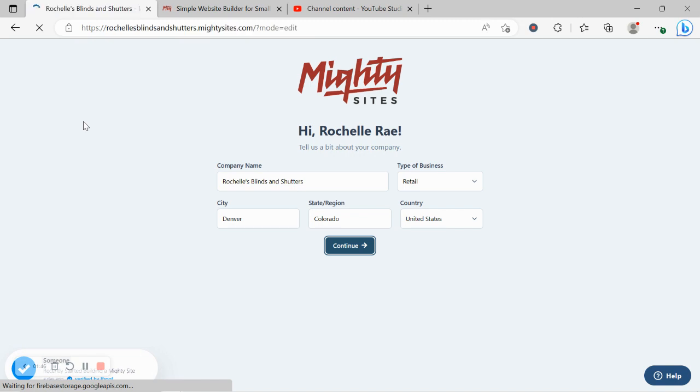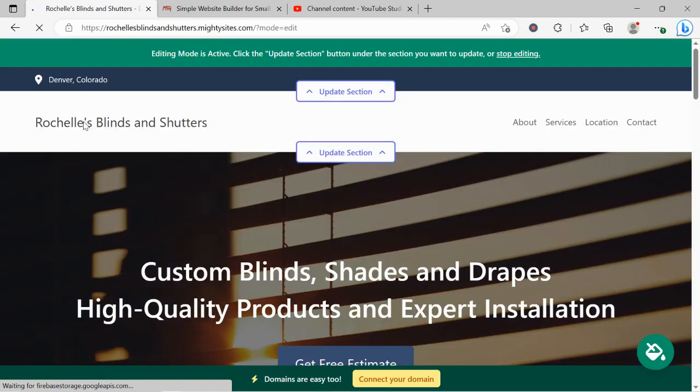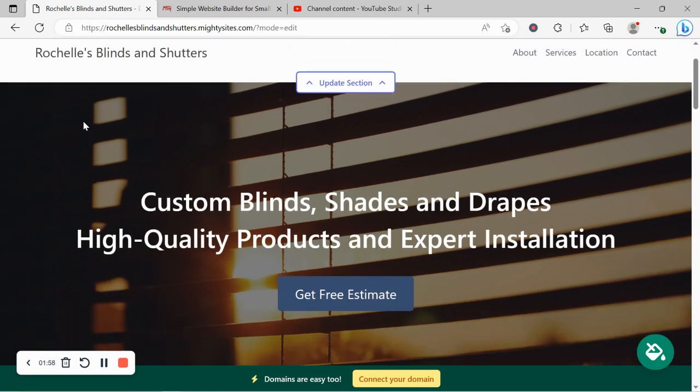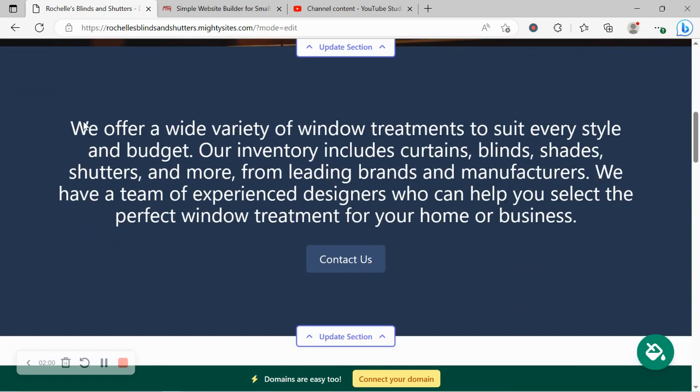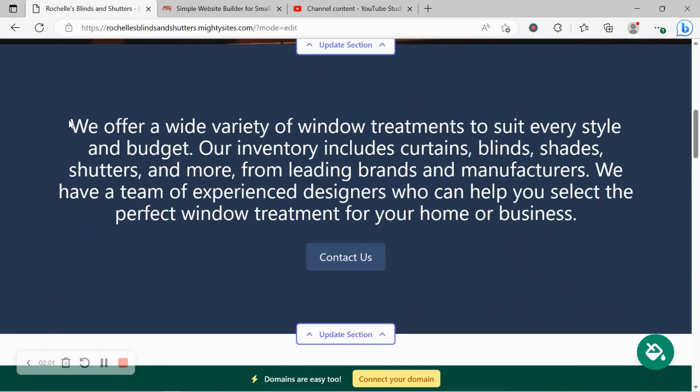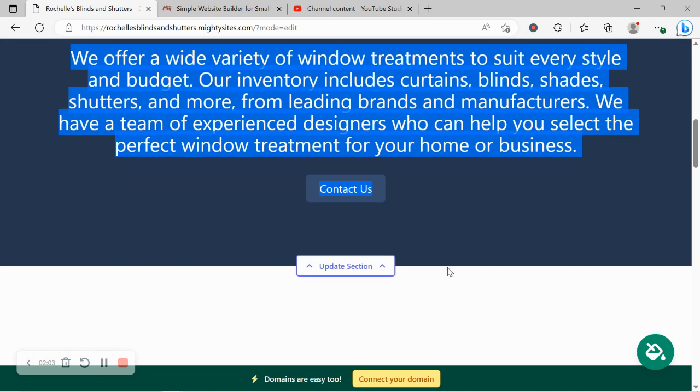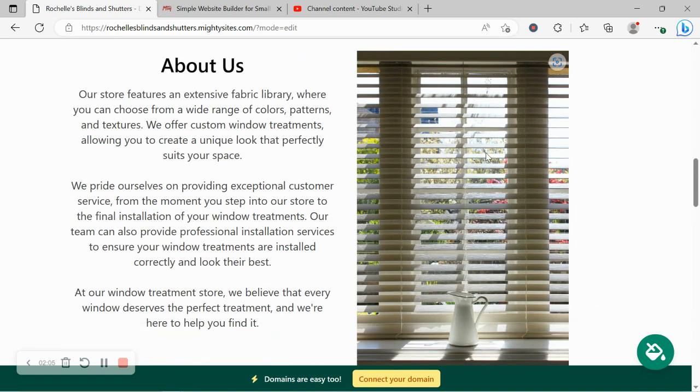Awesome, look at that! Mighty Sites has literally generated a simple website for my window treatment store in not even a minute. Let's take a closer look at what it's come up with together. Now the beauty of Mighty Sites is we've pre-written all the content for you as a guideline, and we've pre-selected all the images as well.